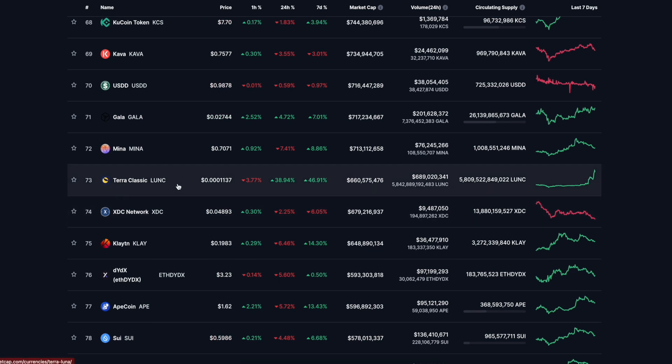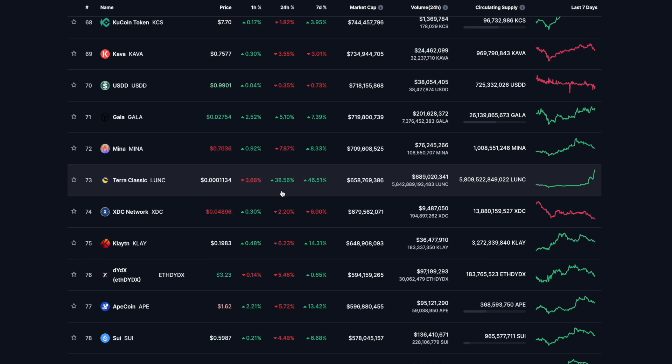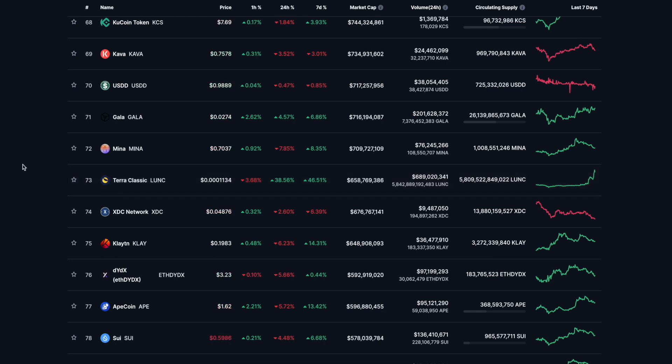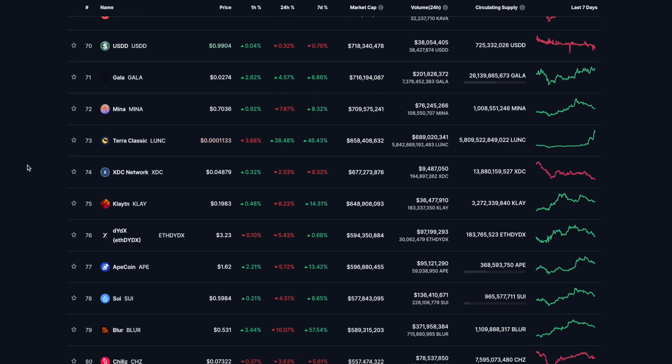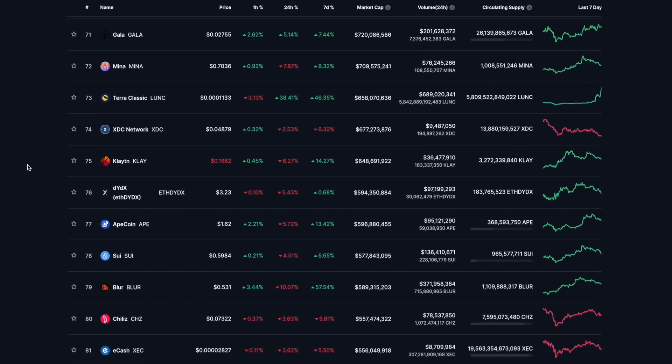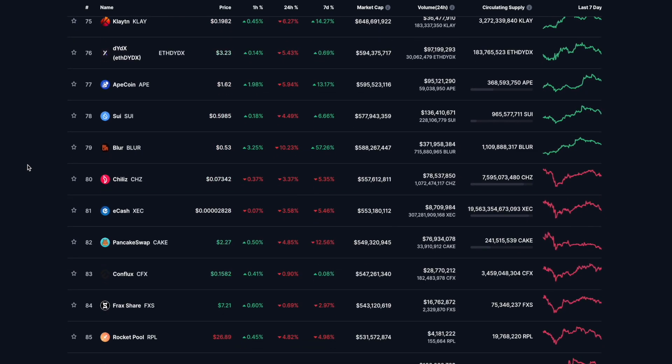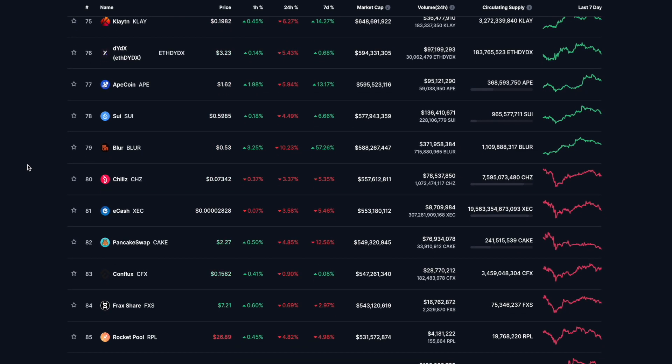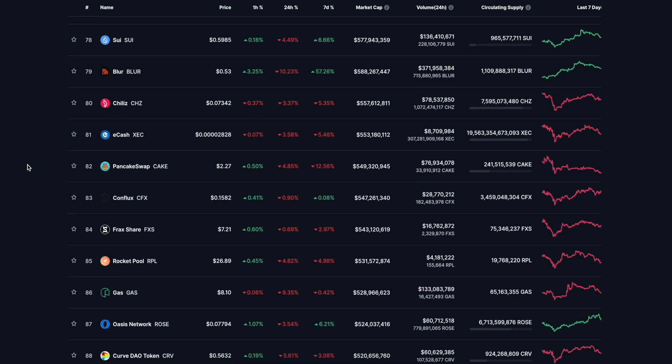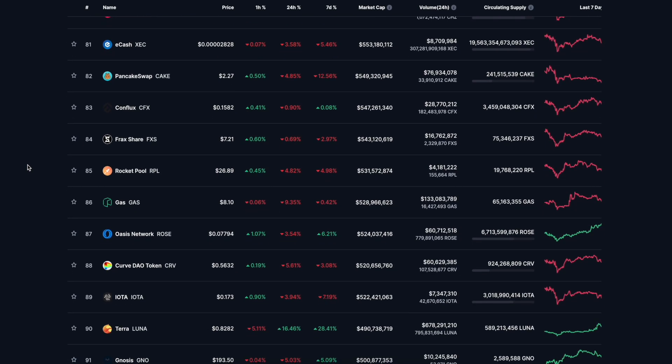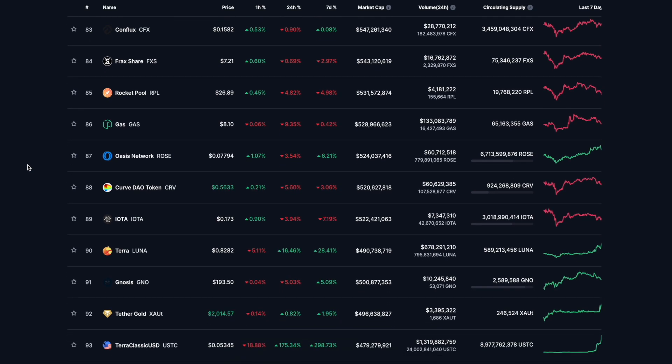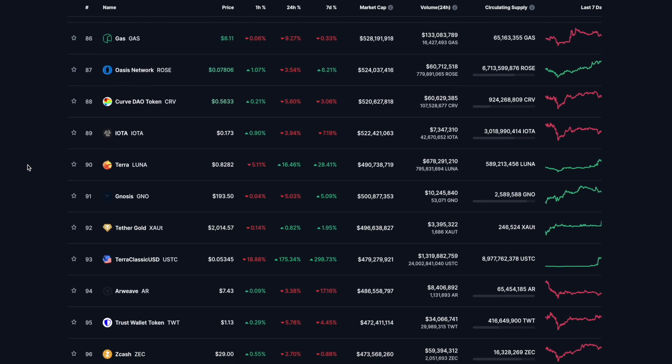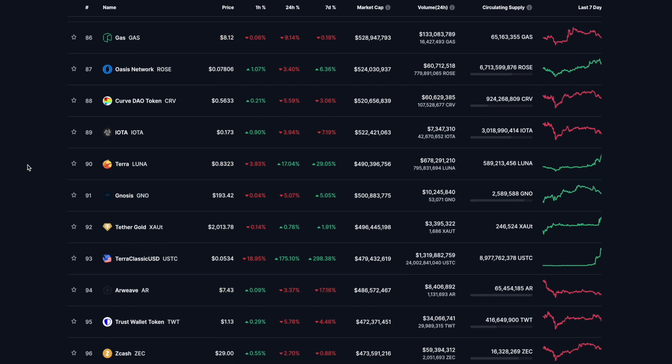Axie Infinity running hard though, 10.13% to the upside. 7.89% downside for Mina. Holy hell, why is Terra Luna Classic pumping right now? 37.63%. Jesus Christ you guys, I won't touch it. Clay down 6.23%, DYDX 5.43% downside, Blur 10% to the downside.